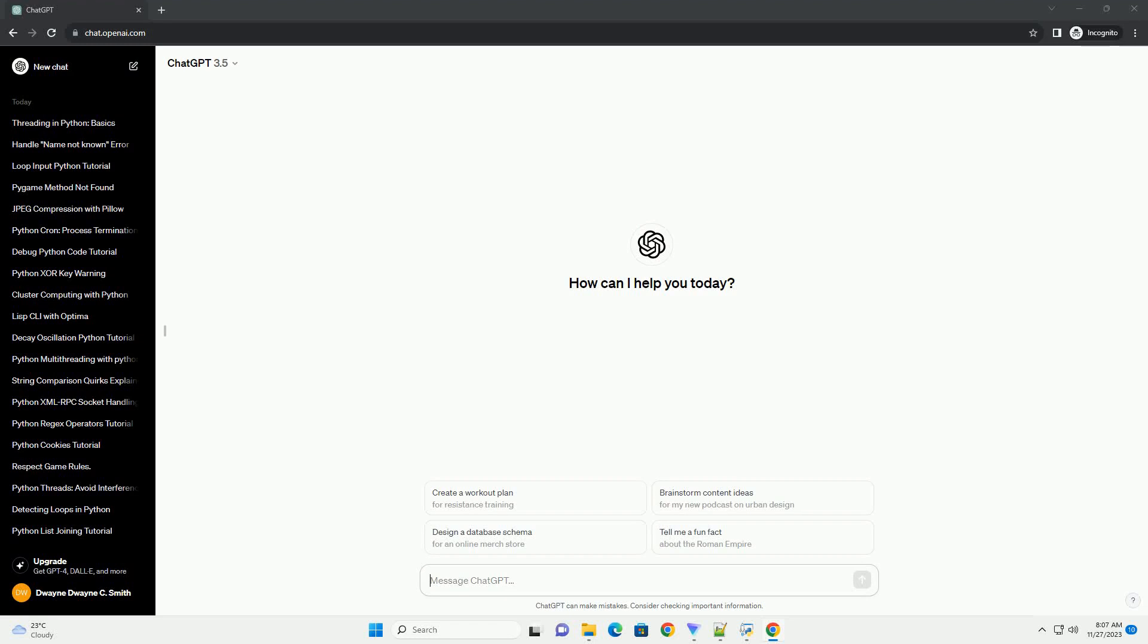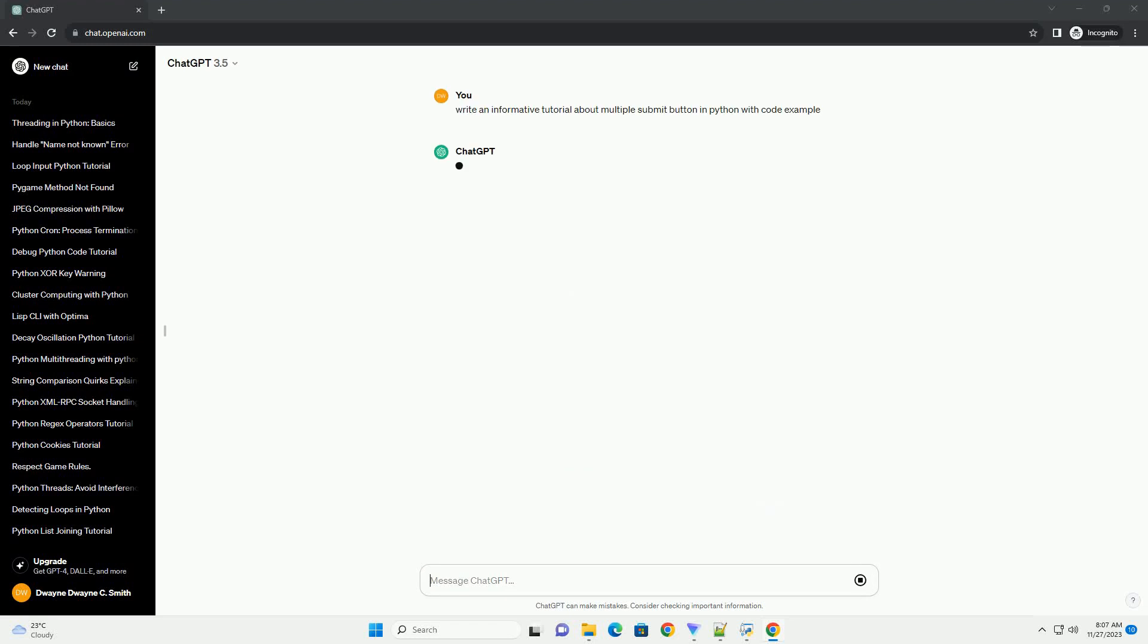Please subscribe and you can download this code from the description below. Title: Handling Multiple Submit Buttons in Python Forms.